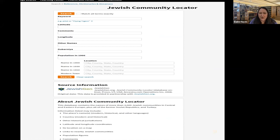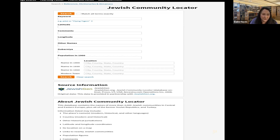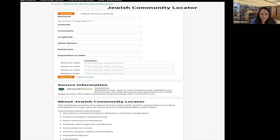There's also the Jewish Community Locator on Ancestry — actually from JewishGen — where you can enter the name of a place, its latitude/longitude, or any keyword, including population in 1900. You'll notice fields for the place's name in 1900, 1930, and 1950 — because place names and borders changed. A place might have a Russian name in 1900, a Polish name in 1930, and a Lithuanian or German name in 1950, depending on where it was located.